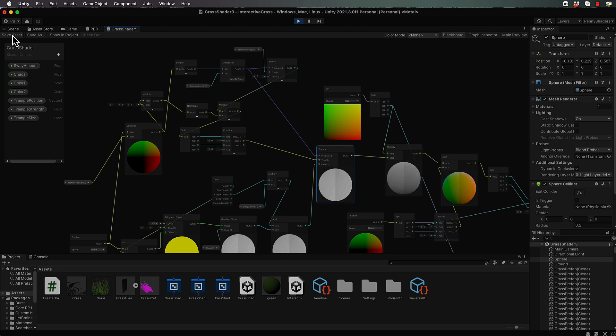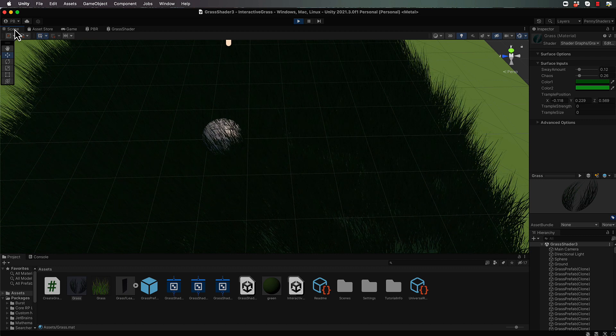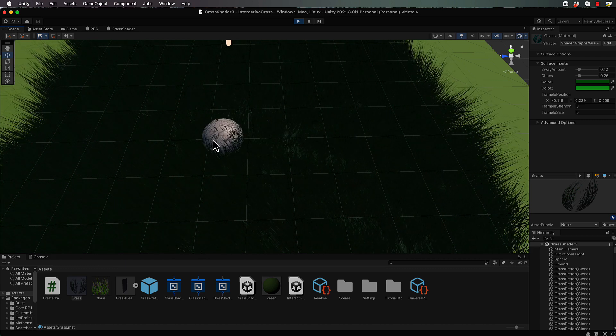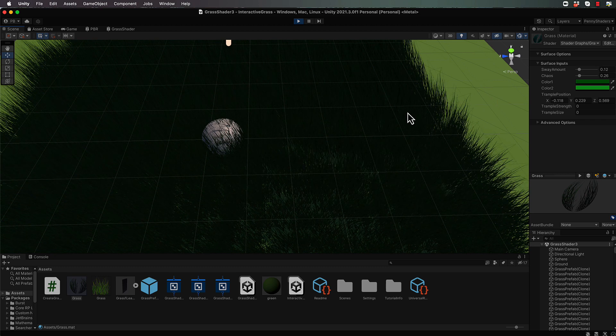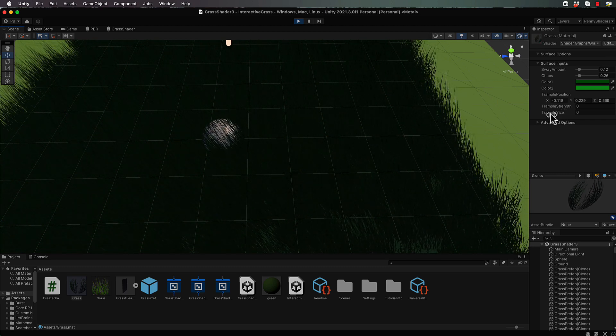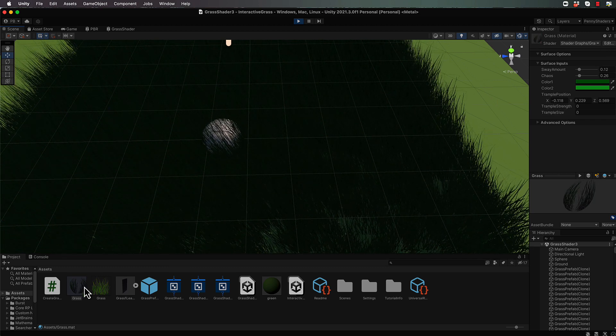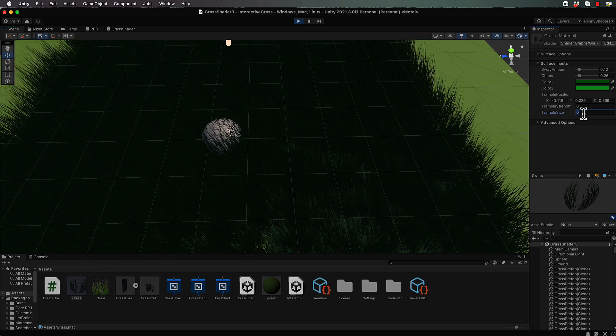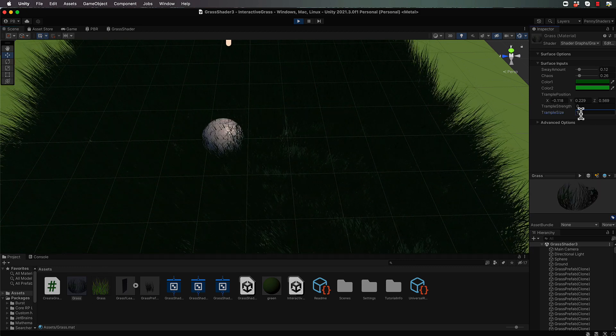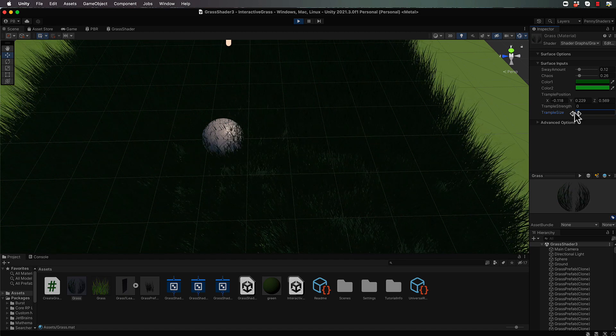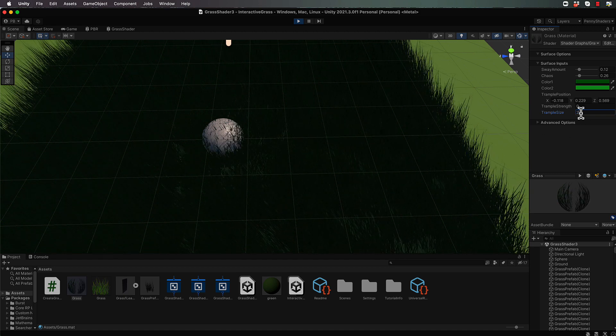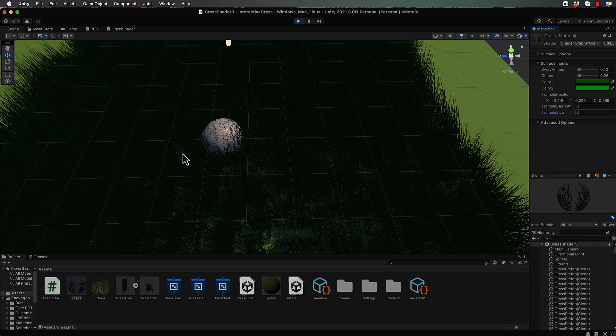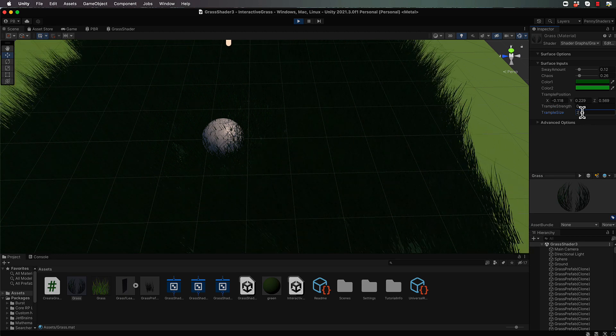So with that done, let's save it and we'll switch back into our scene and have a look at the result. Now immediately, we're not getting any offset here whatsoever, but that's because over in the inspector, the trample strength and trample size for the grass material hasn't been set. So you might want to set the size, which is your radius around the grass. So you can see there, as soon as you set that without the trample strength, this grass just stops swaying because there's no sway left into it.